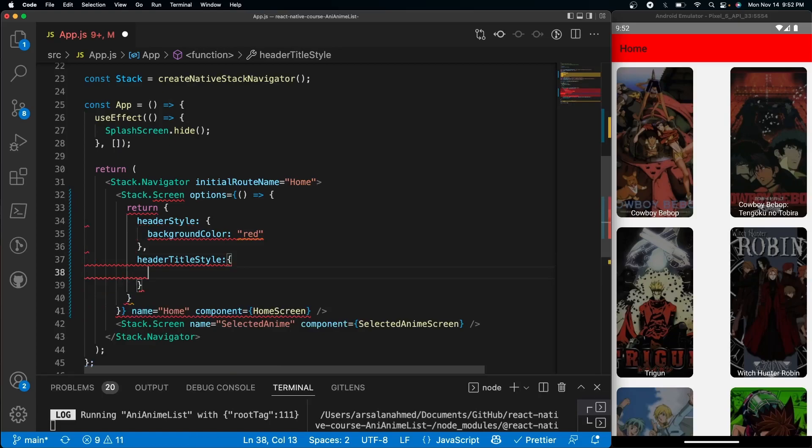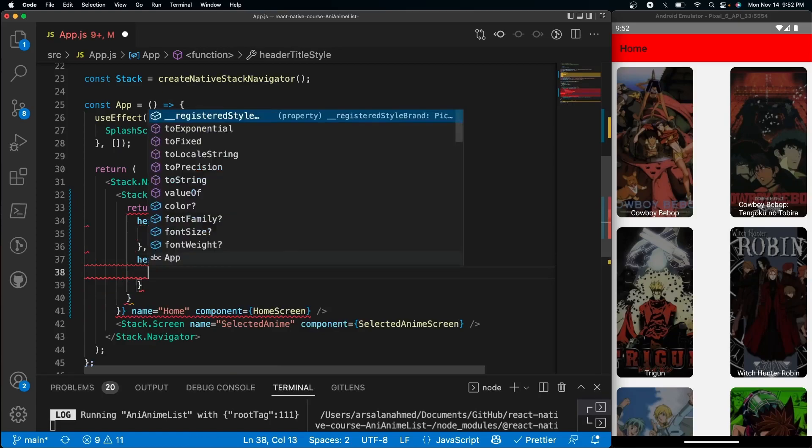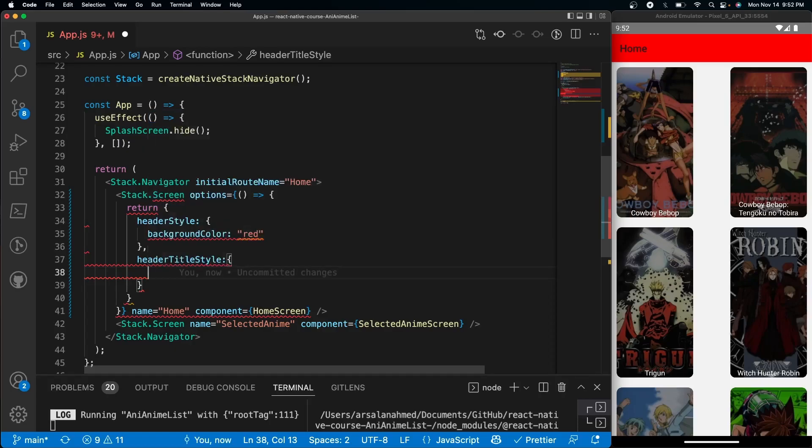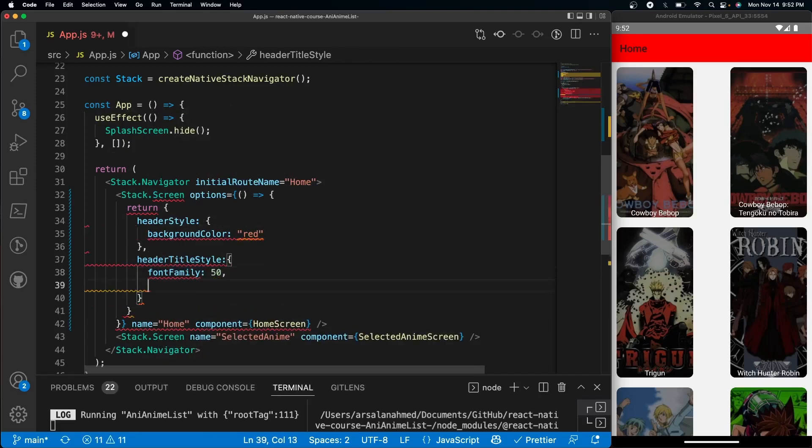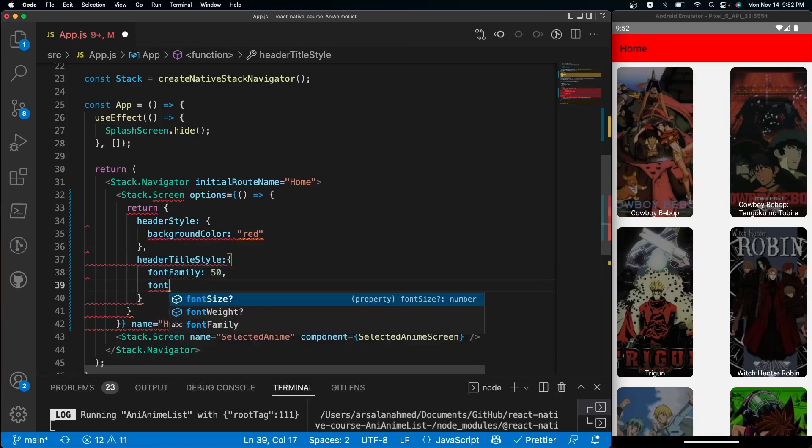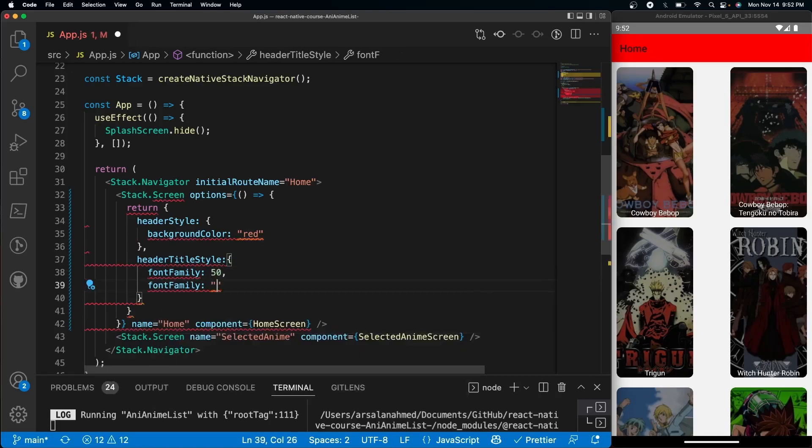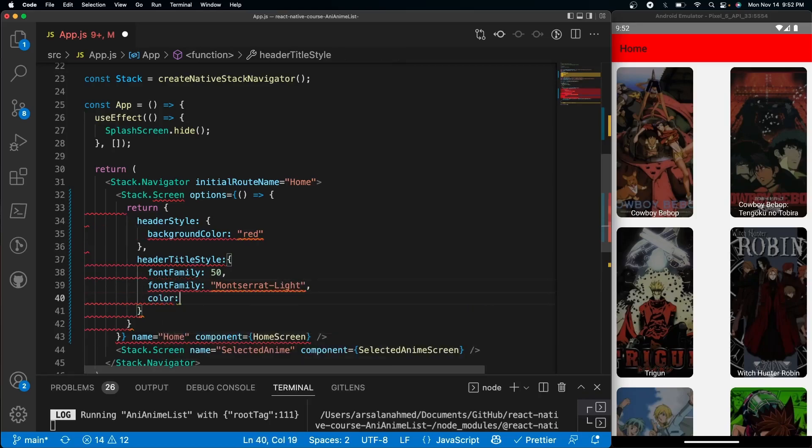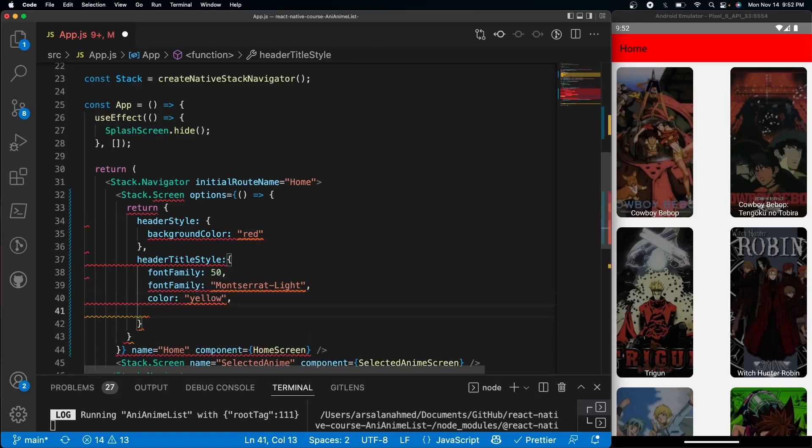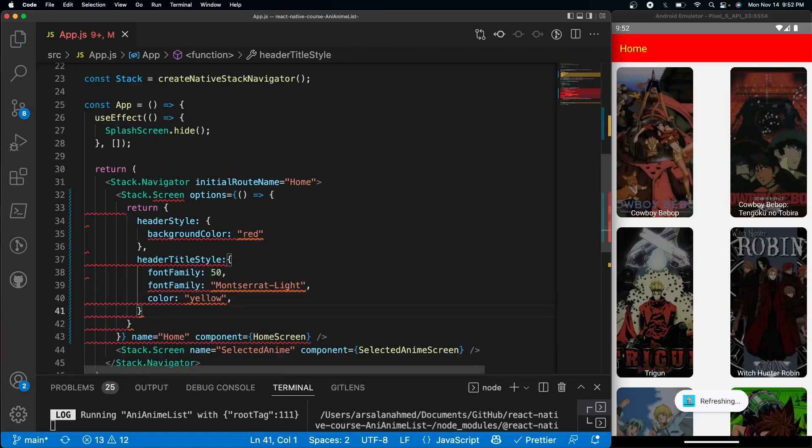This gives us a lot more options - we have color, font family, font size. We also have padding and margin if you want to use that, but we're not going to use that. So let's do font size at 50, and then we can do font family and here we can define font family as Montserrat Light, and then after that we'll do color to be yellow. Now we see that it changed the color and made the font...